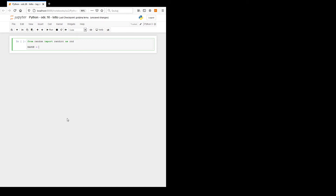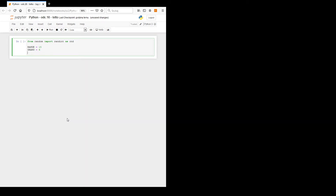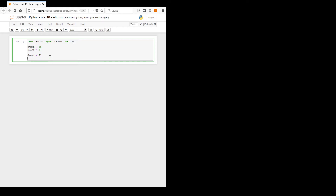Let us define the range of our drawing from 1 to 15, and the number of draws. We will define a constant: draws equals six. So we will take six numbers from the range of one to fifteen.